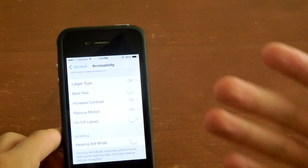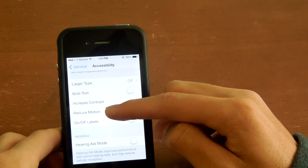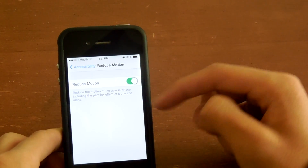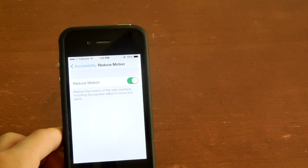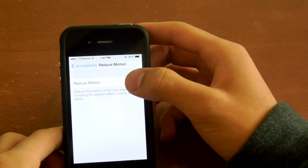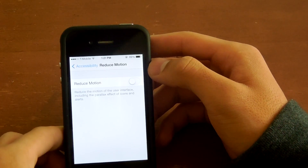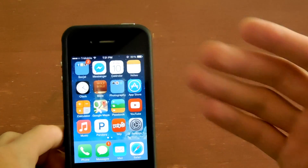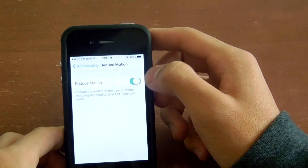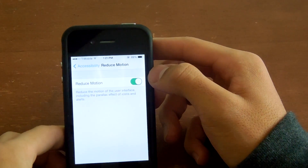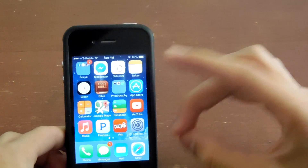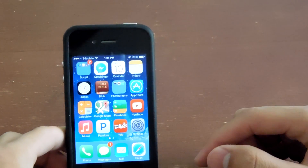Another thing you can do in this section is Reduce Motion. Click on Reduce Motion and turn it on. I'm not sure how much this speeds up your phone, but personally this motion gives me a headache after a while. When you reduce the motion, it uses a simple transition instead.